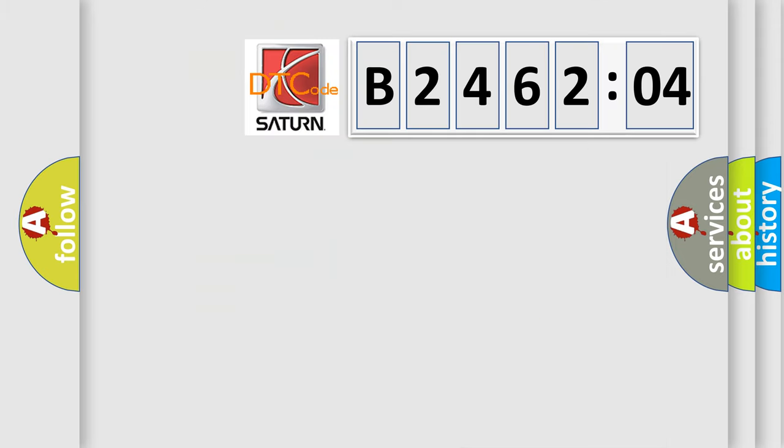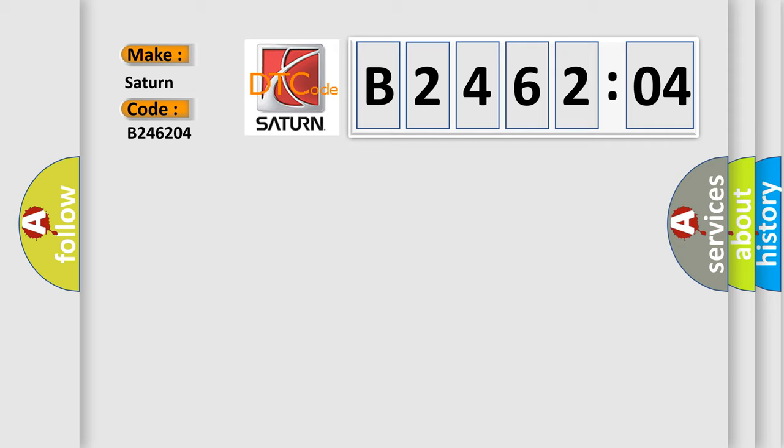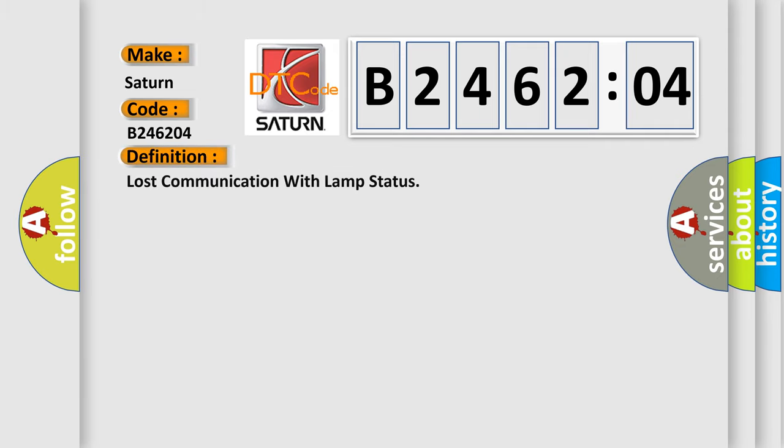So, what does the diagnostic trouble code B246204 interpret specifically? The basic definition is lost communication with lamp status.